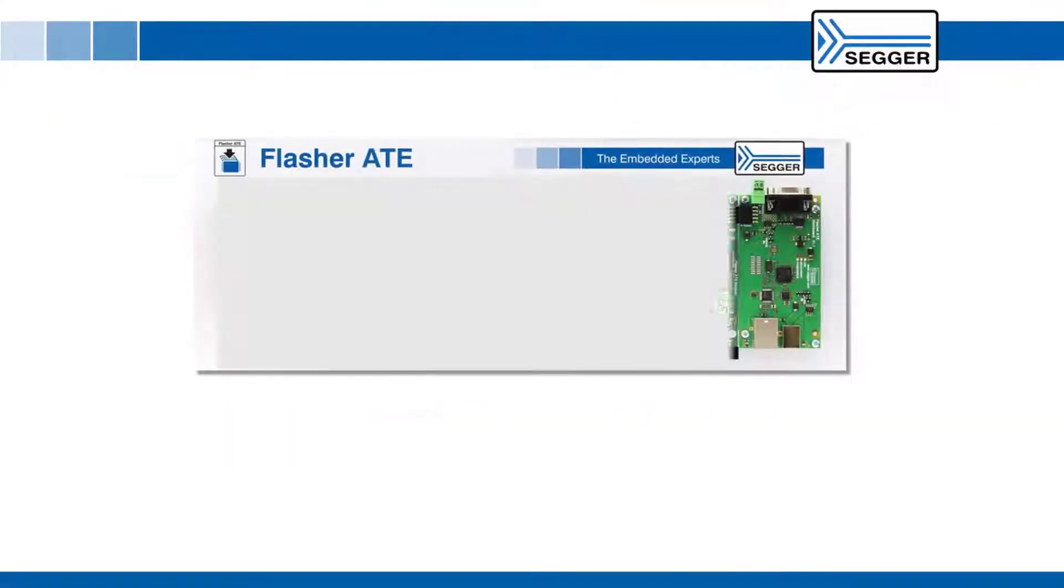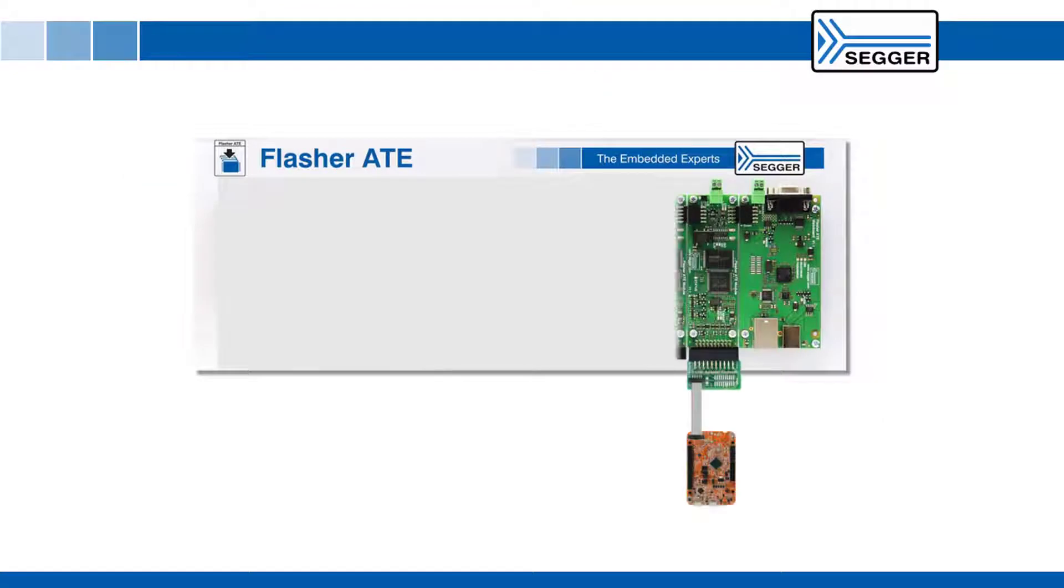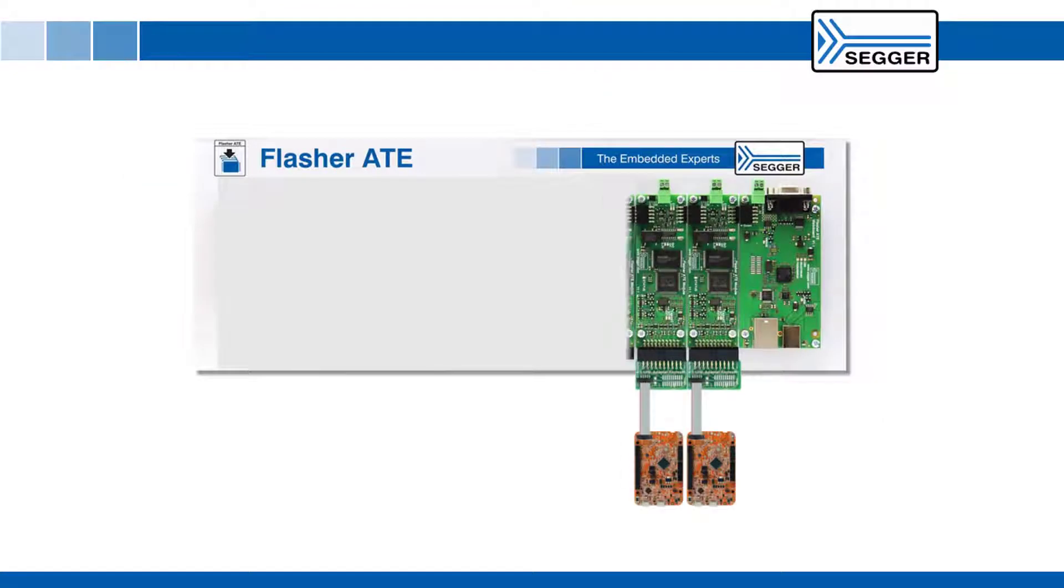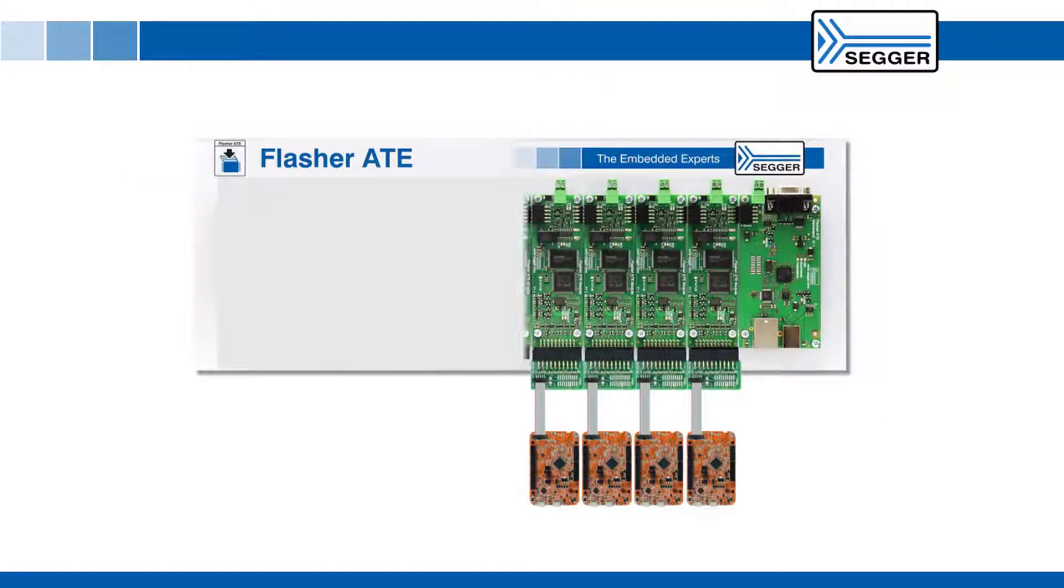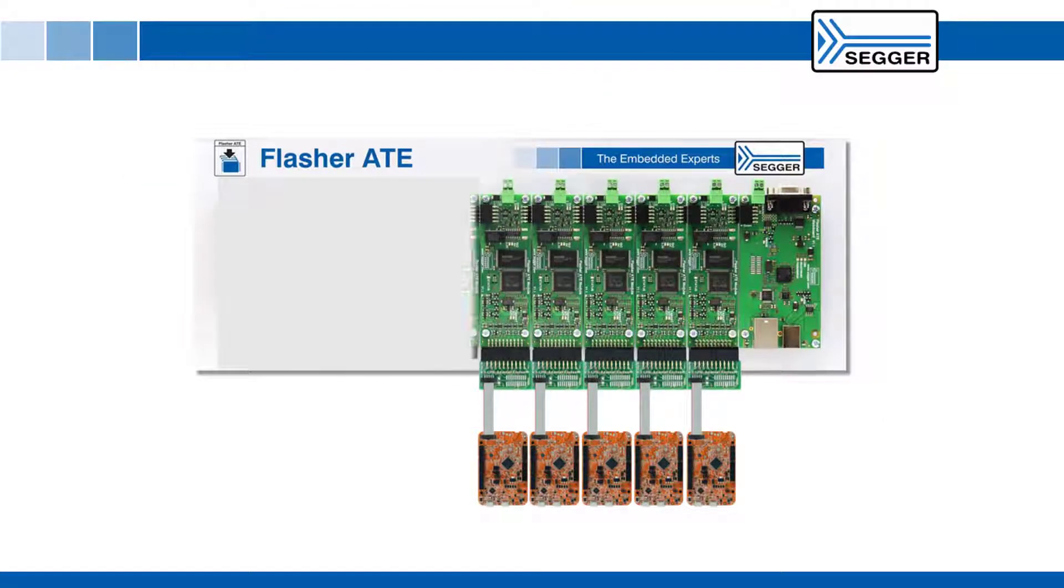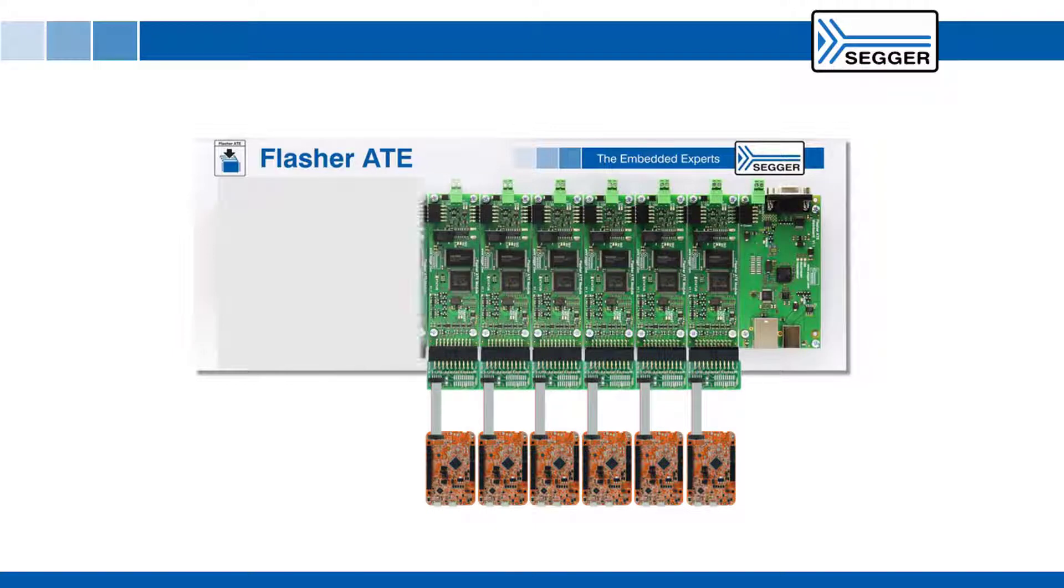The Flasher ATE is a gang programmer from SEGGER that allows you to program up to 10 embedded target boards in parallel.